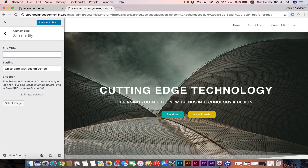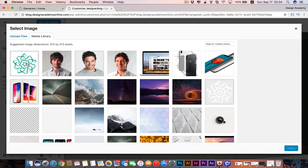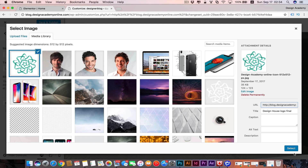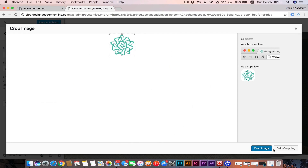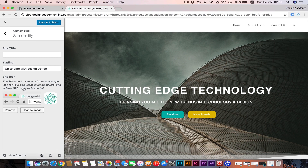We're going to delete the site name. Then you have the Site Icon, which is your website's icon that appears in the browser tab. Select an image for your site icon - for Design Academy Online, for example - then you can crop the image or skip cropping, and you'll see it active. Then save and publish.